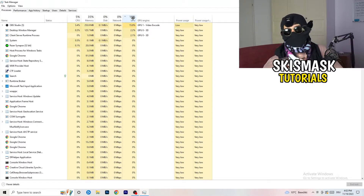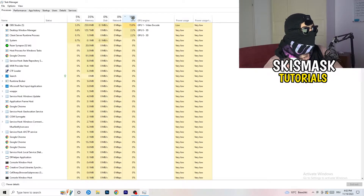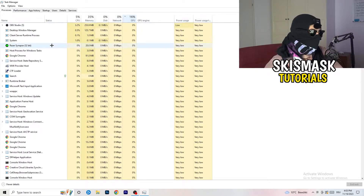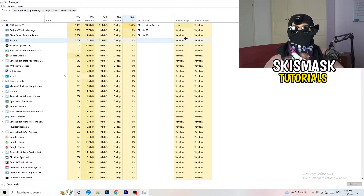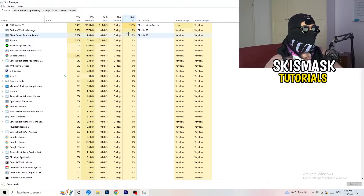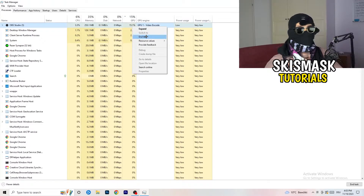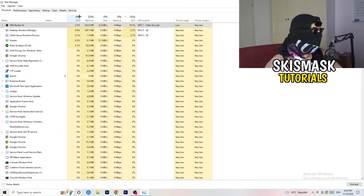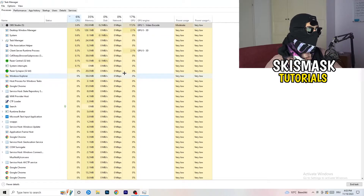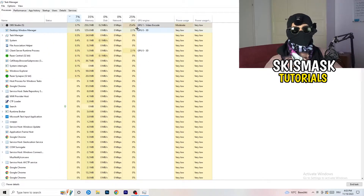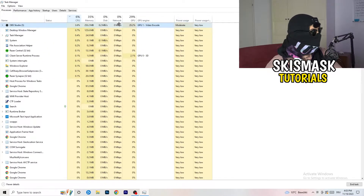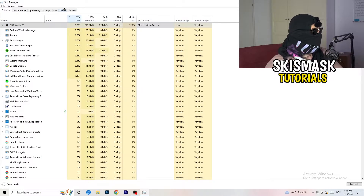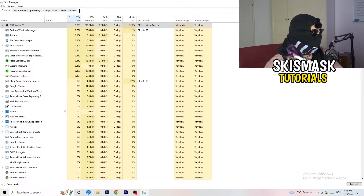Something like Razer Synapse — anything taking too much GPU usage — right-click it and click End Task. Once you're finished with GPU, do the same thing for CPU: sort by CPU usage, right-click high-usage background tasks, and end them.